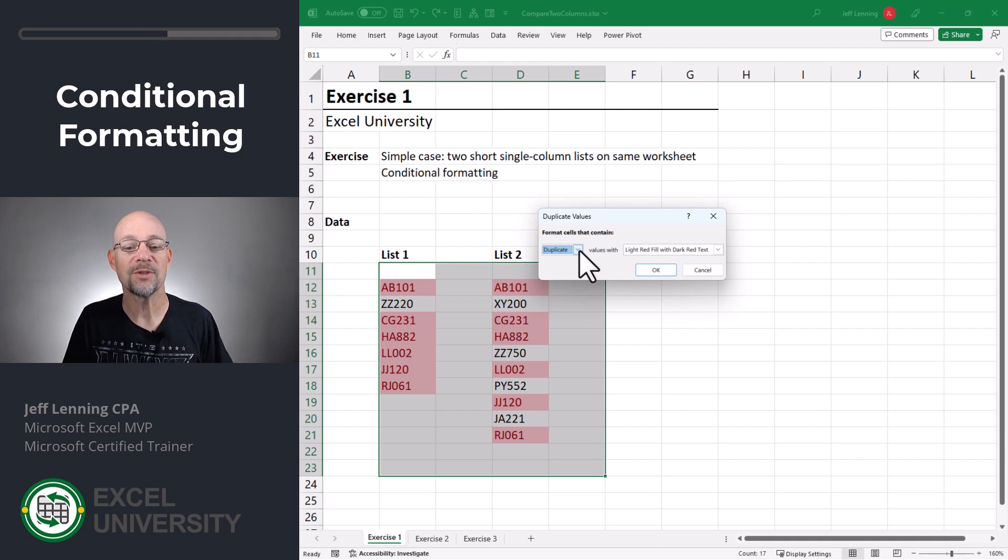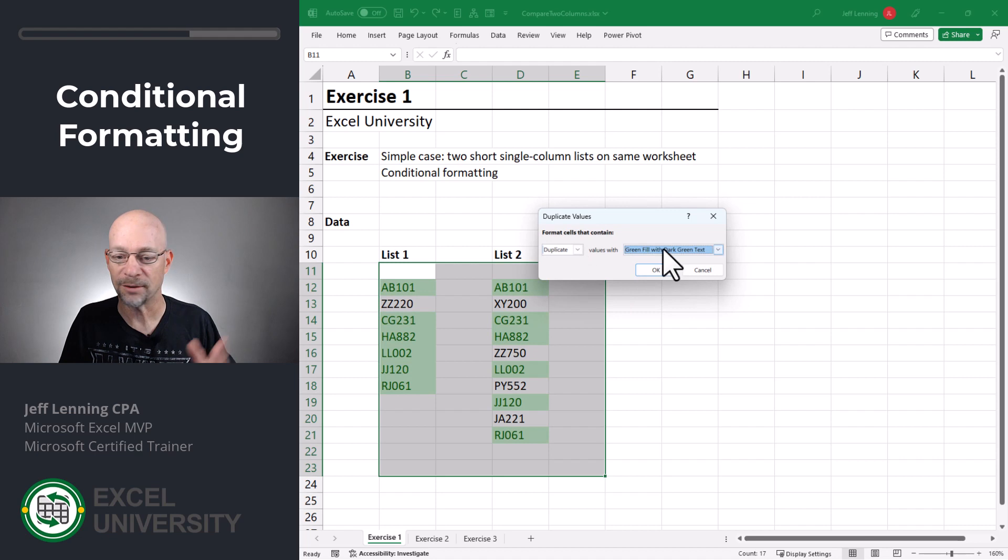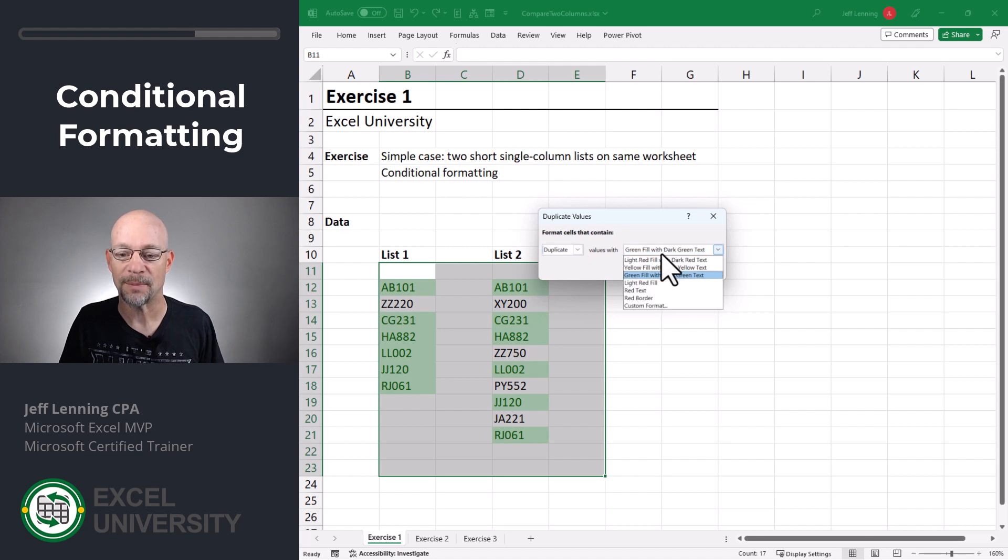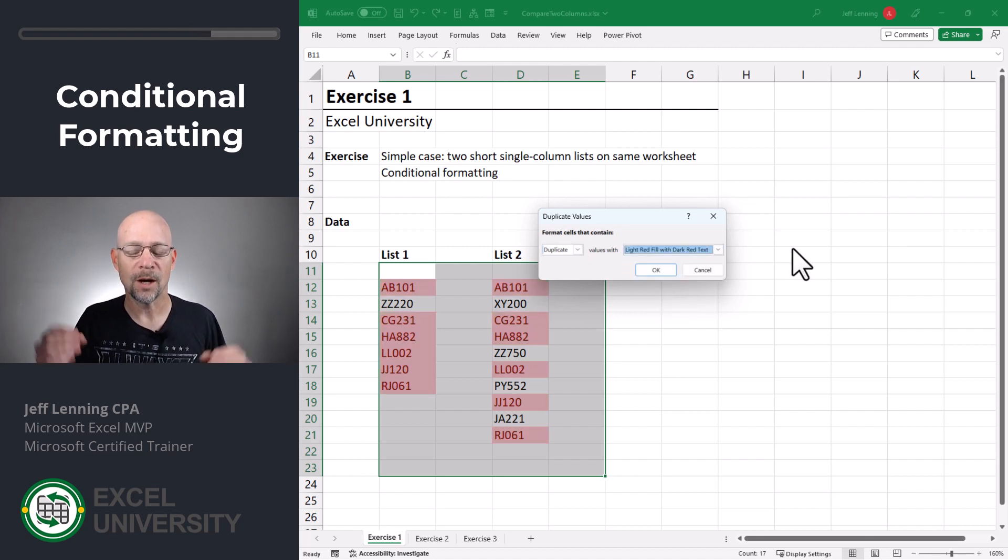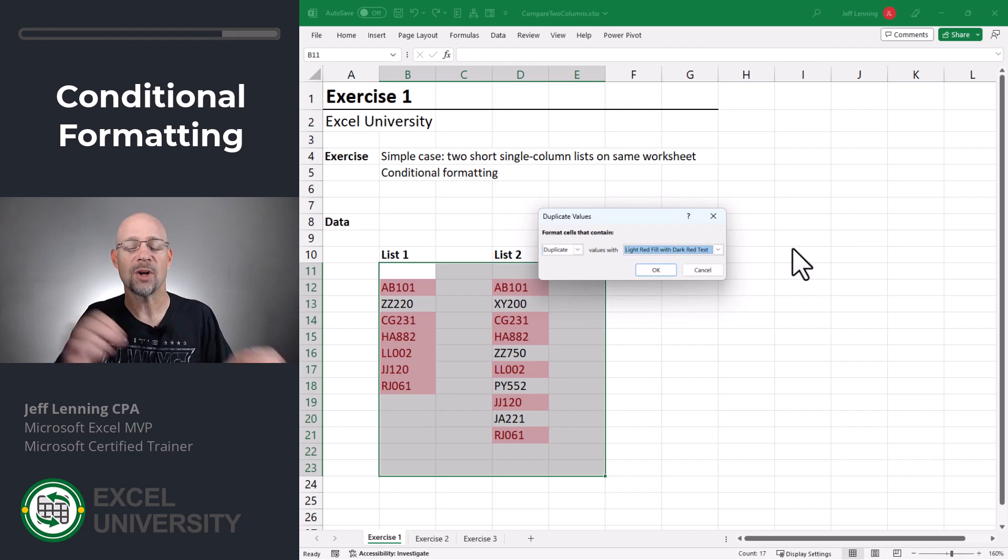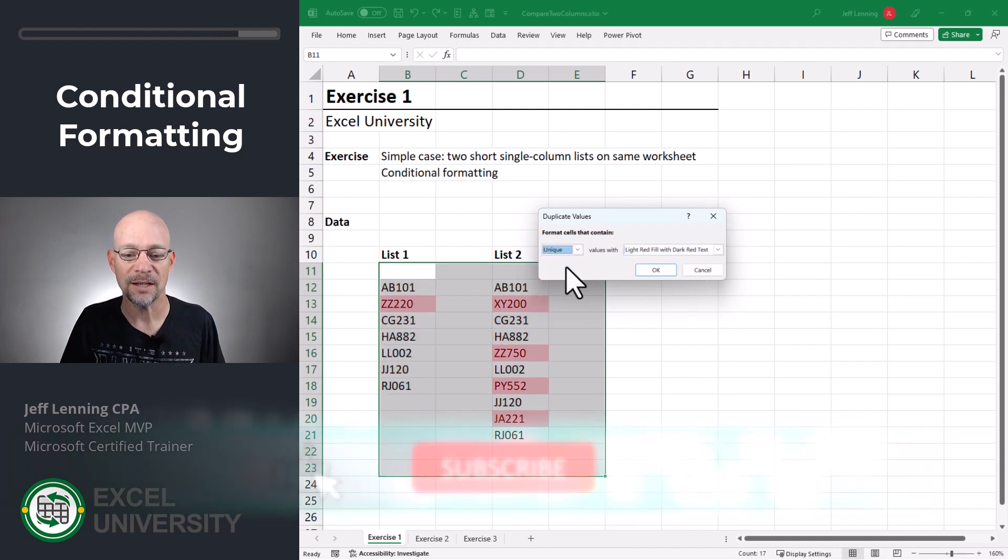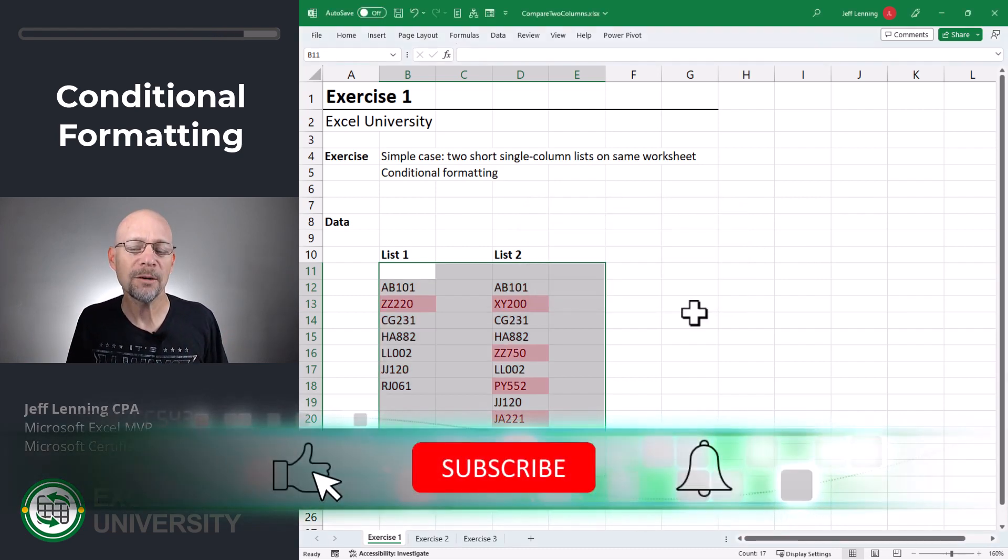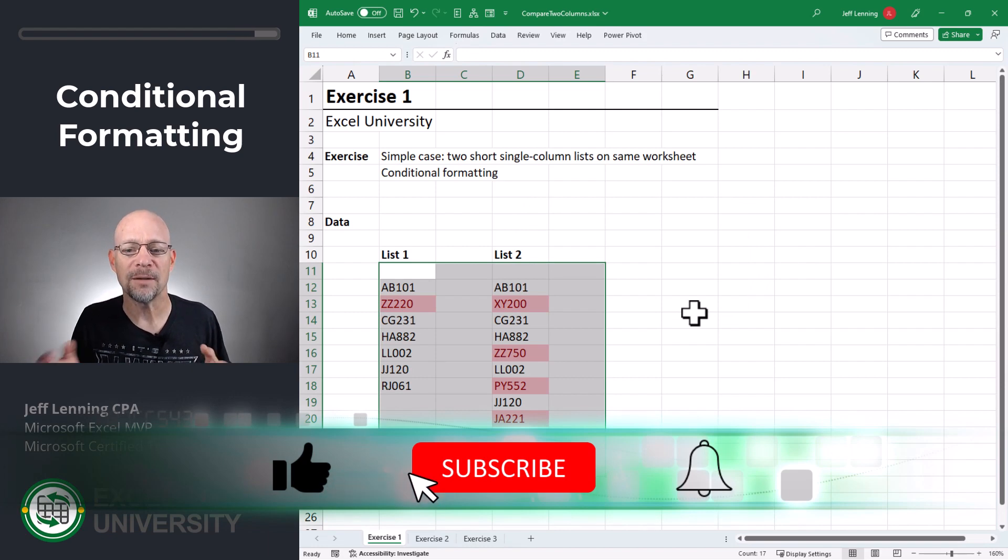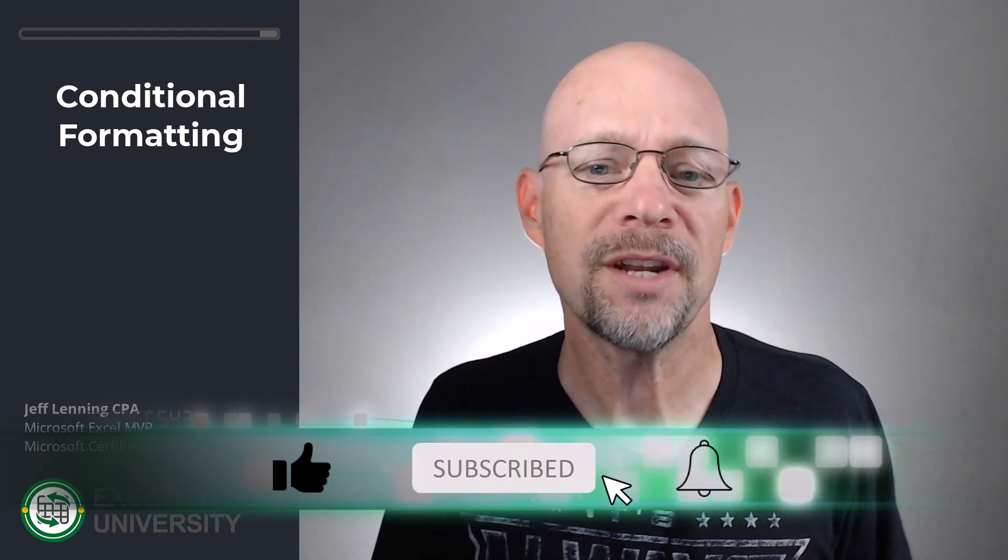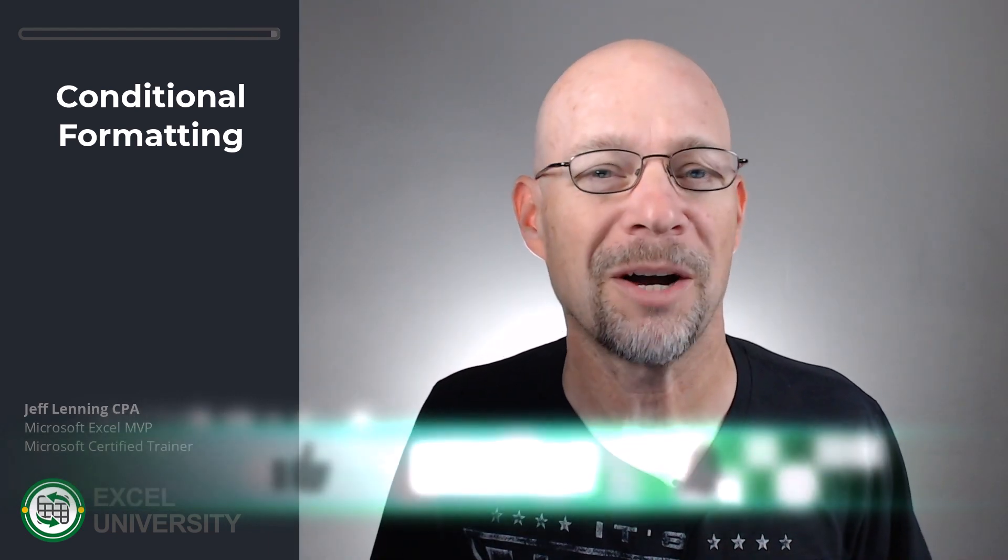In other words, which items are on both lists. We can highlight them in red or yellow or green or any other type of combination you want. But this identifies the duplicates. On the other hand, if we want to see which items are not on both lists, we could simply select Unique. So depending on what you're working on, this may be all you need. But let's go to the next exercise where things get a little bit more complicated.